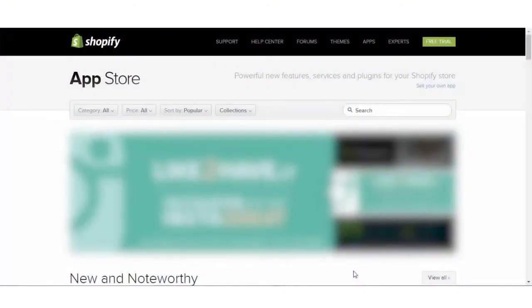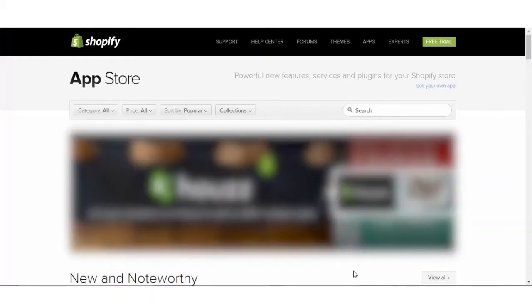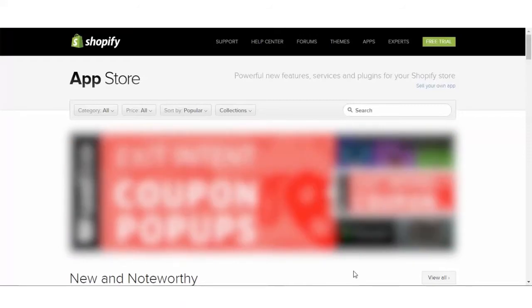Hello and welcome to the video tutorial of Shopify social e-commerce app. In this video tutorial, we will learn to install and operate Shopify social e-commerce app.